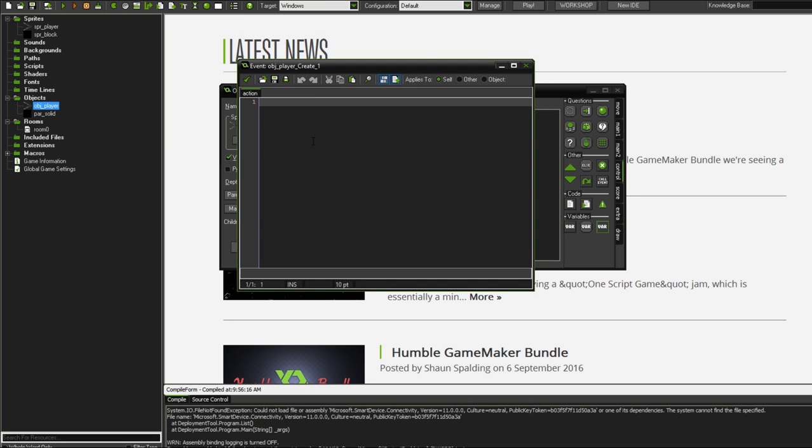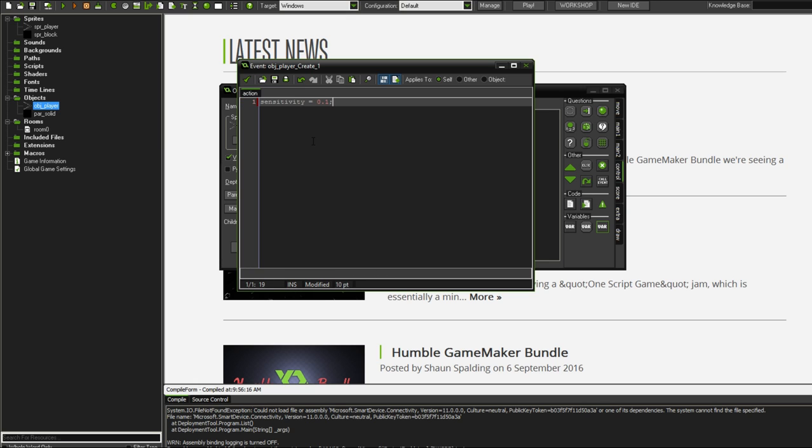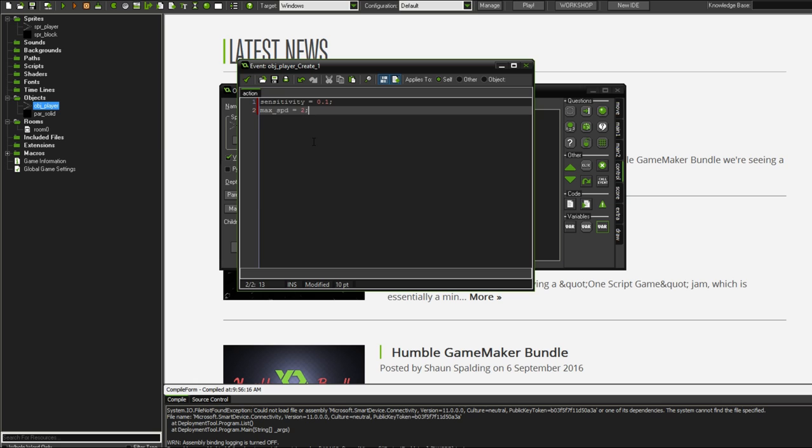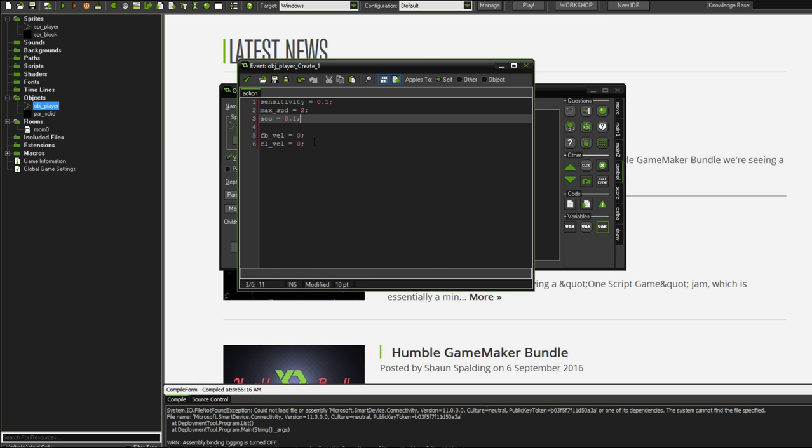We're going to set some initialization variables and a couple of constants. We'll start with the constants. First one is sensitivity, that's going to be equal to 0.1. The idea behind these constants is that you can change them yourself and get your desired outcome.